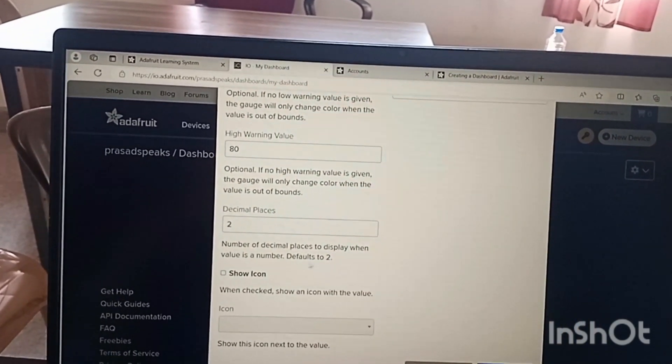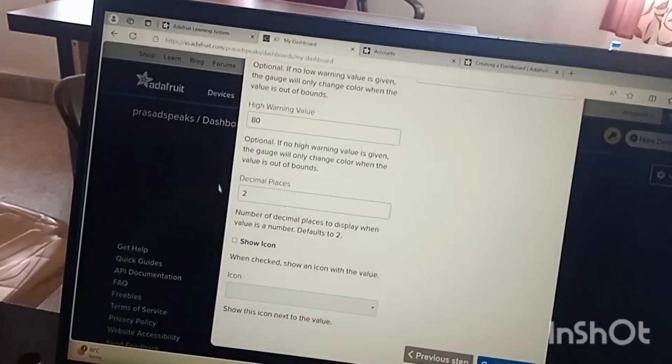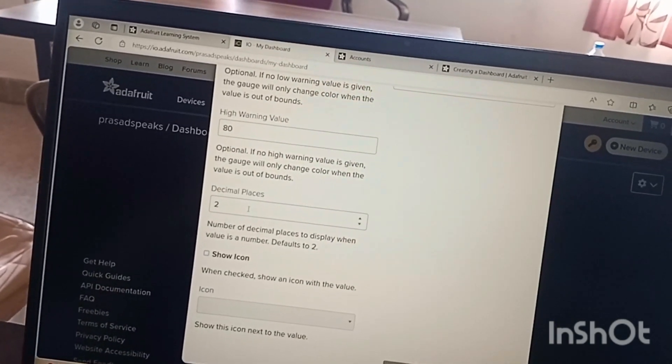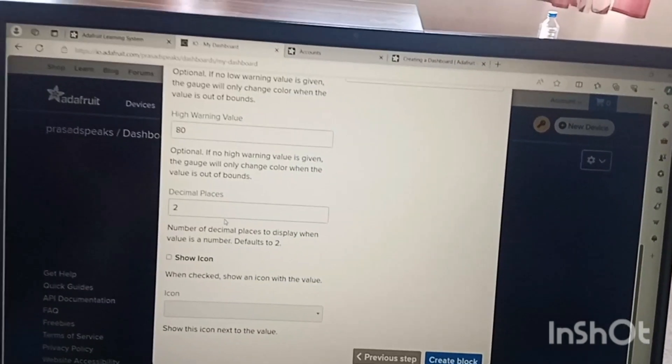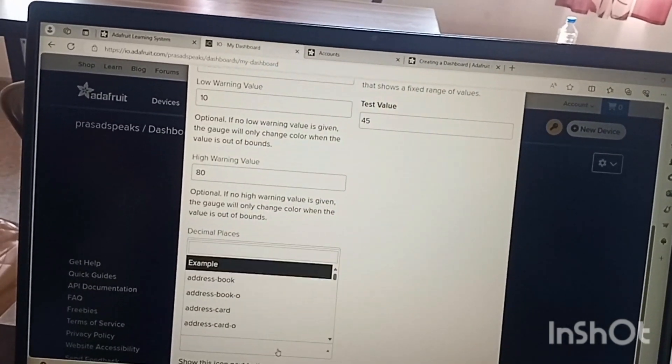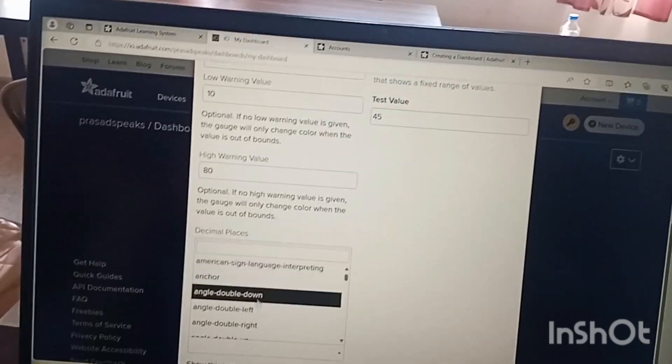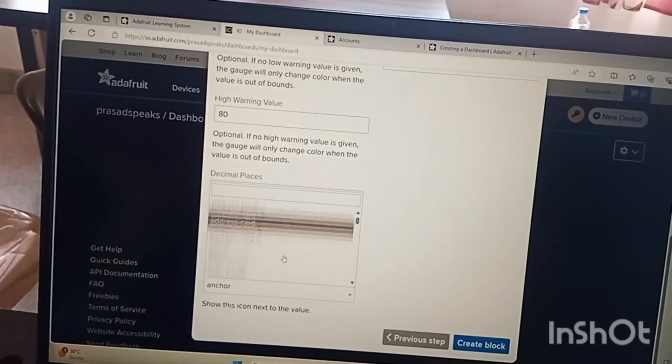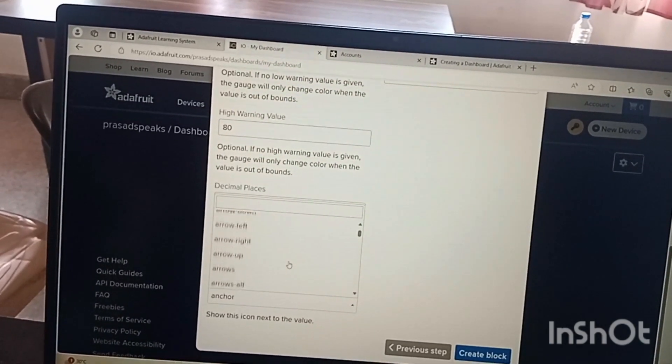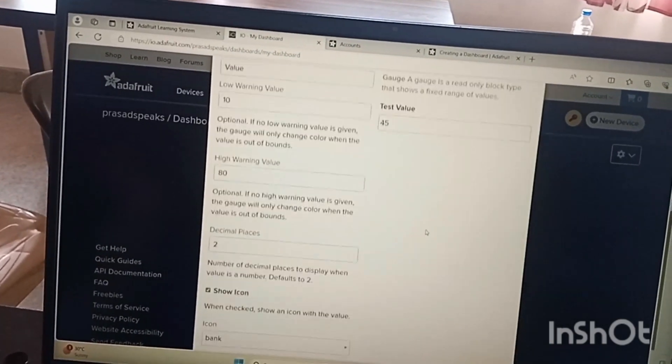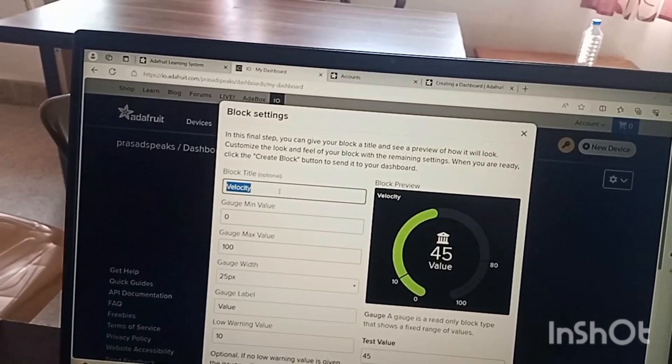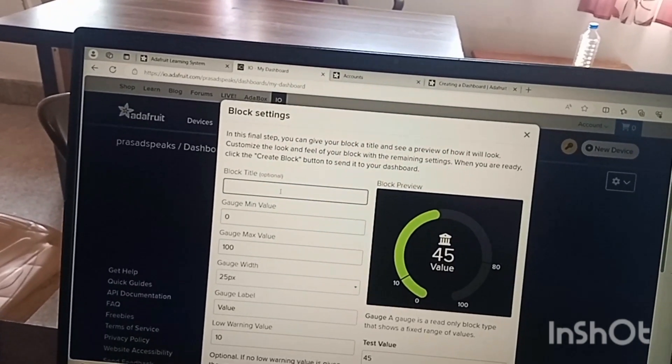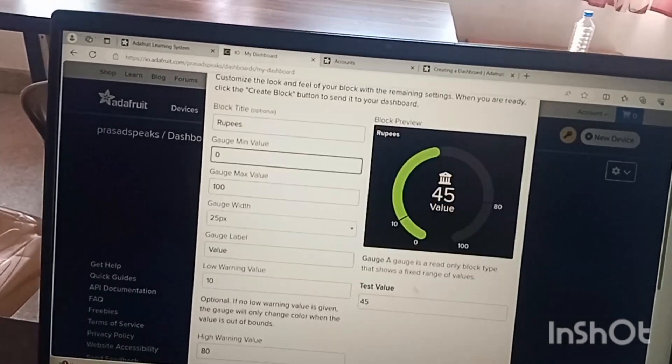After that I can show this is a decimal value, the number of decimal places to display when the value is a number, default to 2. Basically this decimal places tells about after decimal point how many digits to be displayed. After that we can show the icons that we want. If we want to show the icons I can use any icon that we want, for example anchor. So bank, bank means I will say money, rupees, according to the applications you can select.